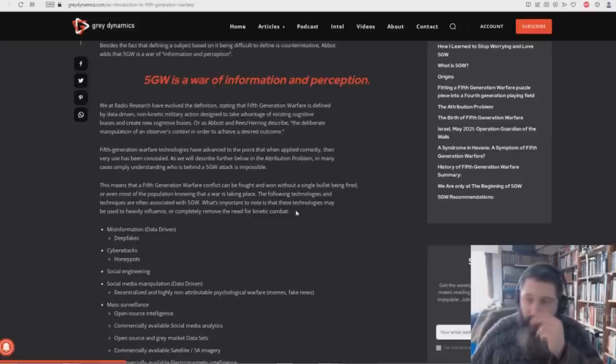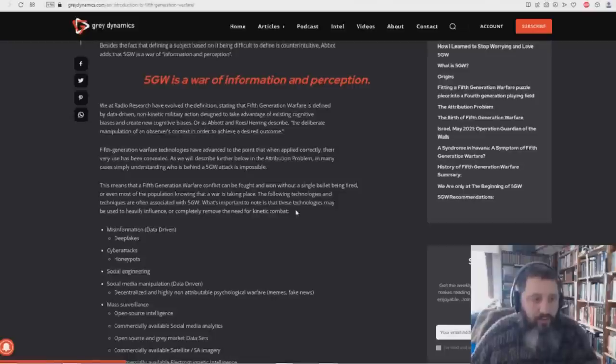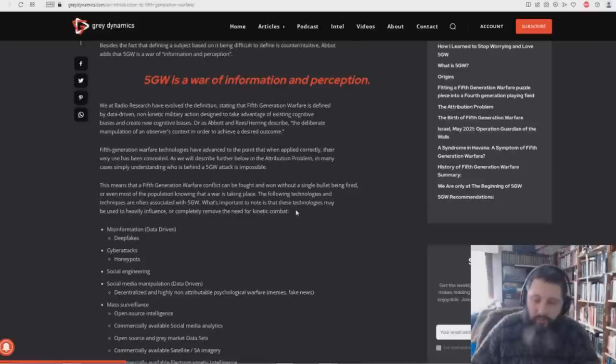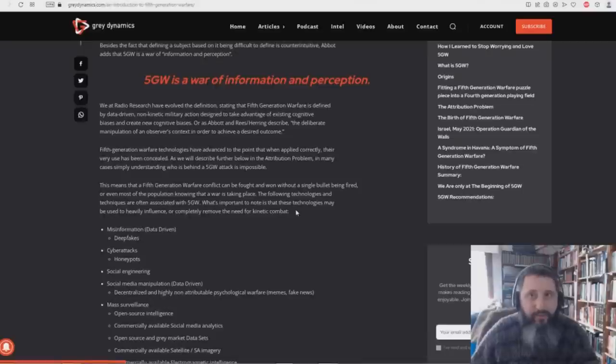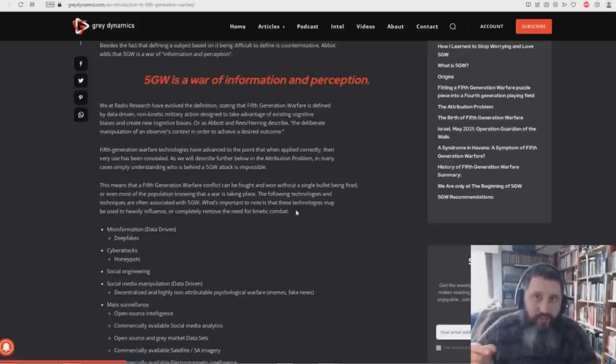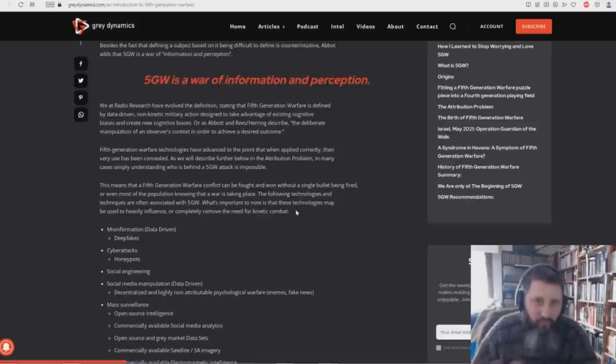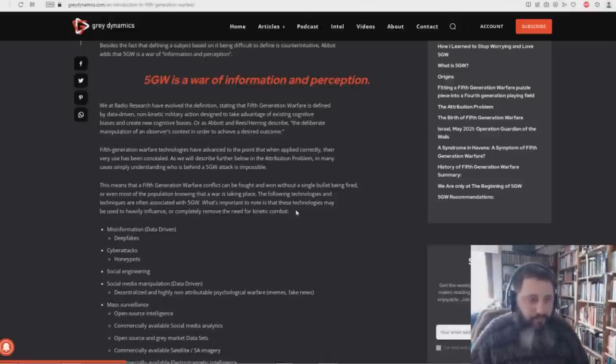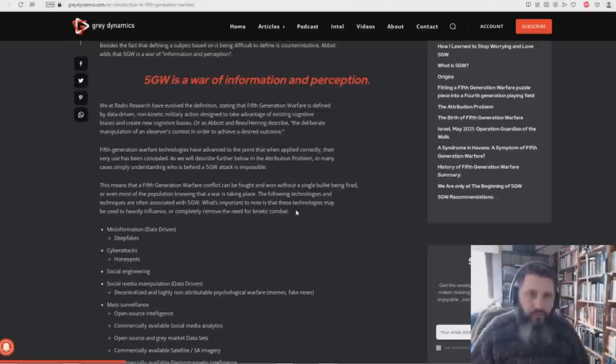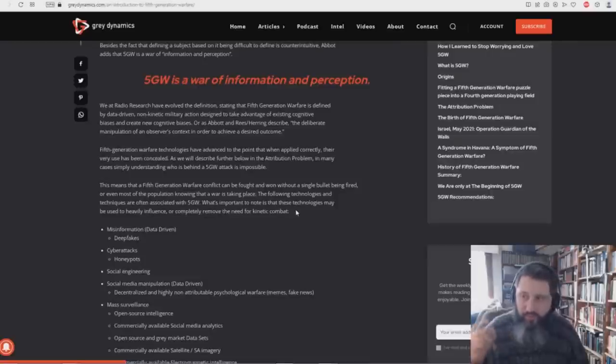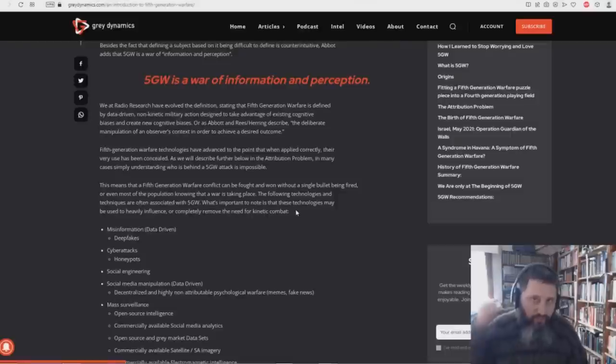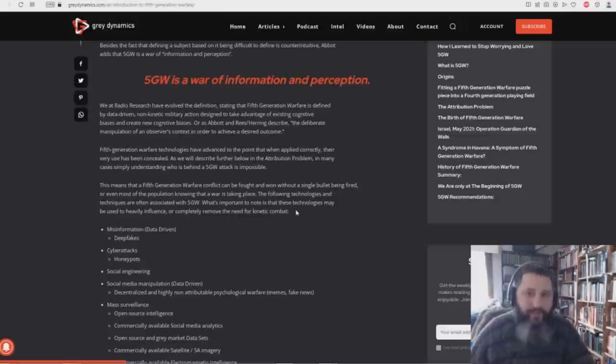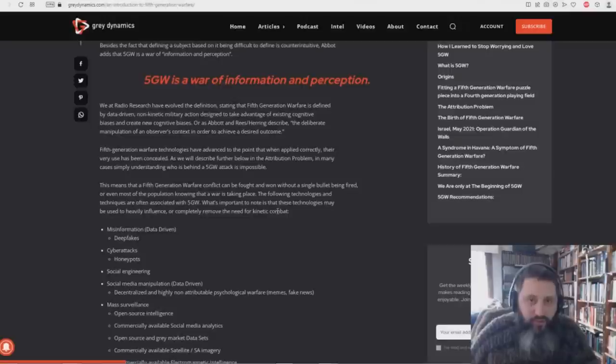This means that a 5th generation warfare conflict can be fought and won without a single bullet being fired or even most of the population knowing that a war is taking place, which is going on right now. Completely. I was actually watching a thing in Russia. This guy was talking about the Russian border towns are being attacked by Ukraine. Well, I didn't even know that that was going on. So Russia is attacking Ukraine, but Ukraine is attacking Russia. And the average person in America does not even think that that's happening. Another example would be the recession. We had that in 2022 and yet the media is just saying, no, it's not a recession right now. We're not in a recession.